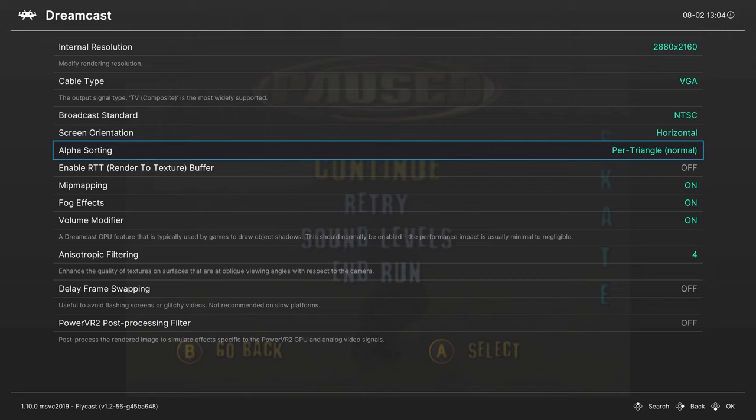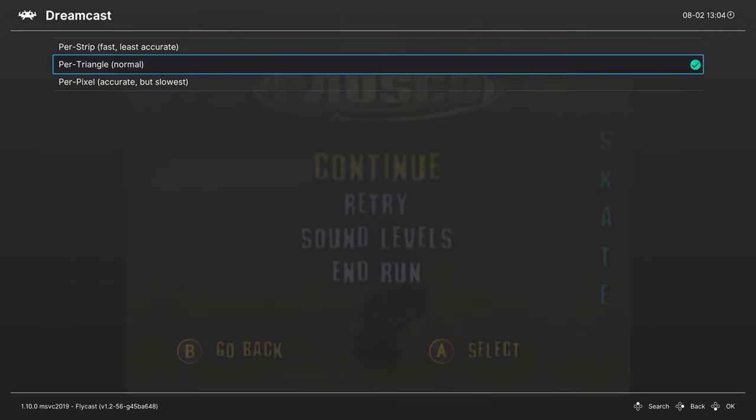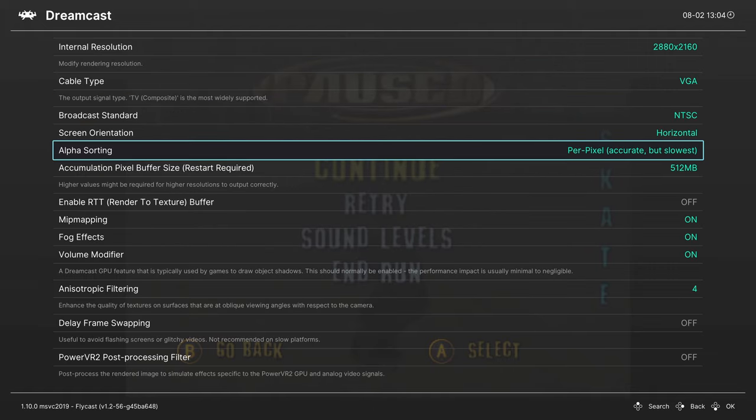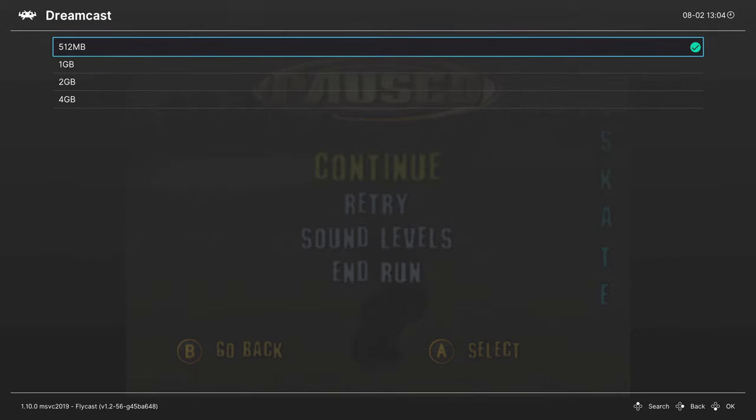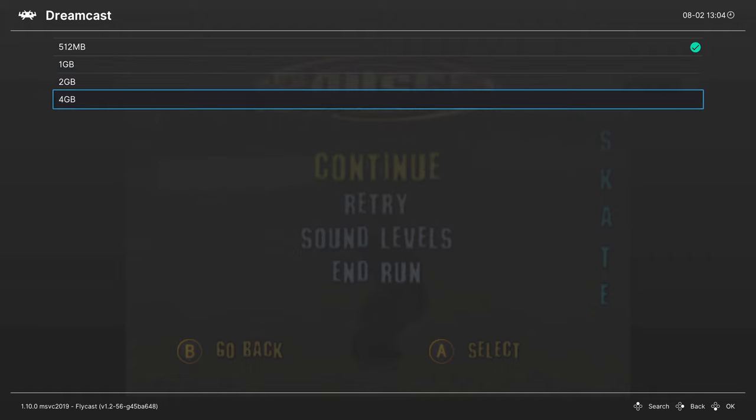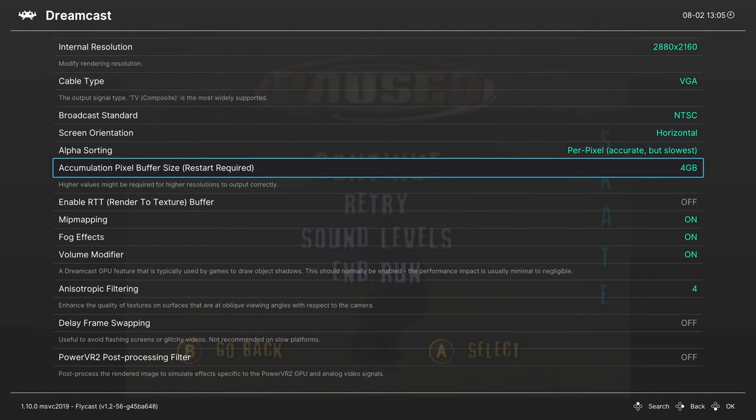Next up, Alpha sorting. This is set to per triangle by default, and it's a good option. If you want a bit more accuracy, you could change it to per pixel. You really shouldn't have too much of a performance hit, but do be aware it is a possibility. If you set the per pixel option, it gives you an accumulation pixel buffer size selection here. You can set this up quite a bit.